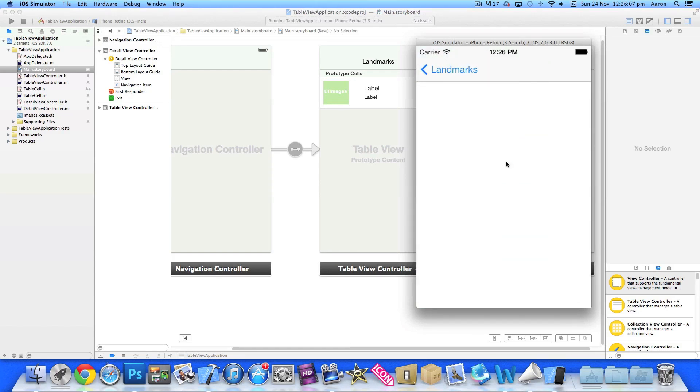The next part I'm going to show you how to populate the detail view with our three arrays - our image, title, and description. I hope this is helping you create some brilliant table view applications.